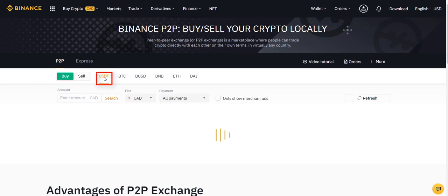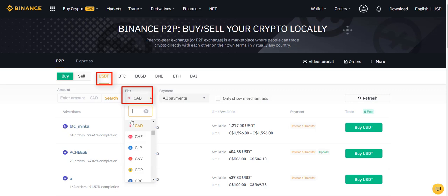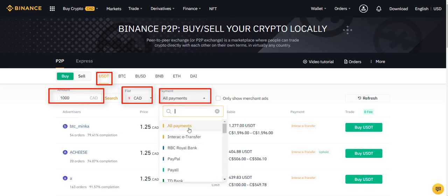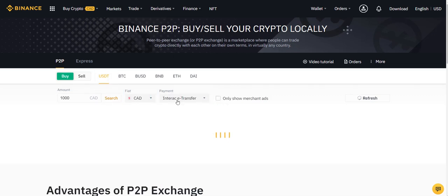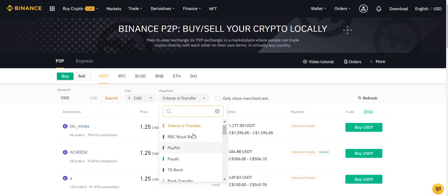So once I click here, basically I make sure that I'm in USDT. I select my country's currency. I enter the amount of money, so for example I could want to buy $1,000 Canadian and convert it to USDTs. And the payment option in my case is interact transfer. It's basically a bank transfer, but again this here goes with your country currency.